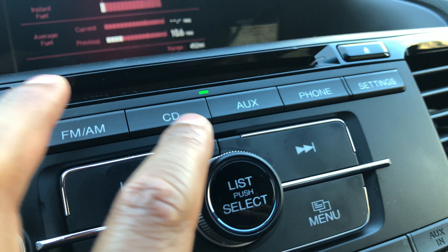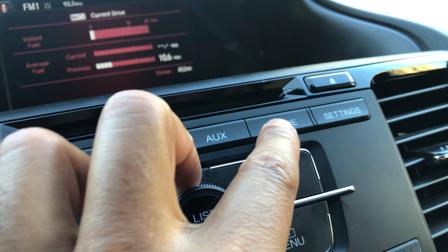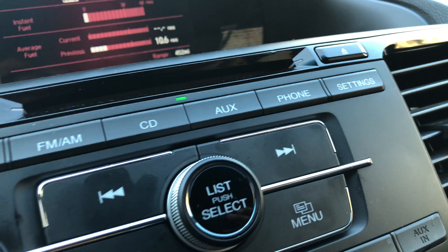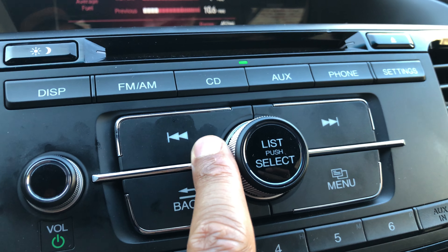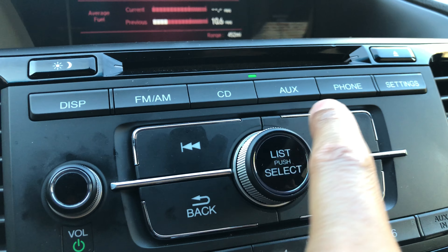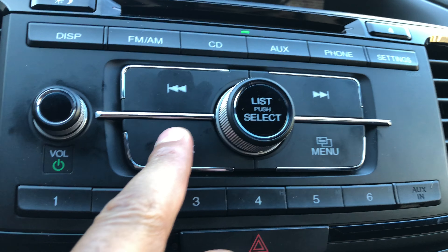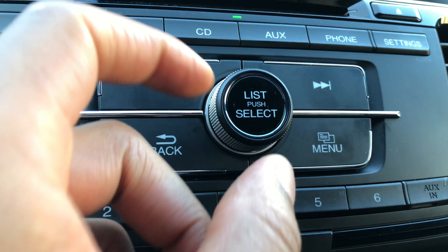You can go to CD. You can go to auxiliary, phone, and settings for setting up your phone.